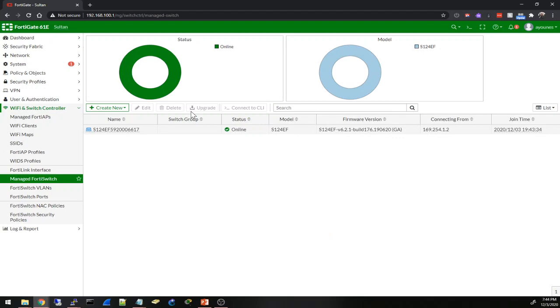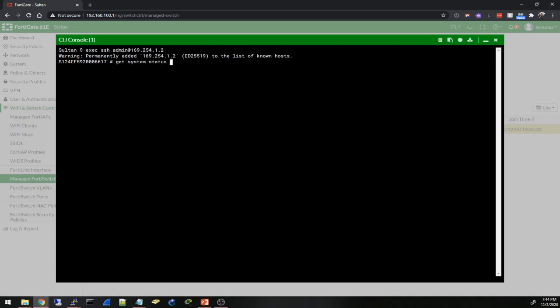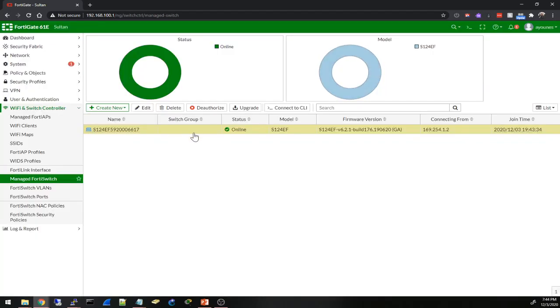Connect the CLI, upgrade, delete. I'm going to connect the CLI. Okay, that looks nice. Exec SSH from admin at this interface - permanently added. Okay, get system status. And this is basically the same switch. Nice. And it took the current time from the FortiGate. Okay, so I think it is online. This is the switch.